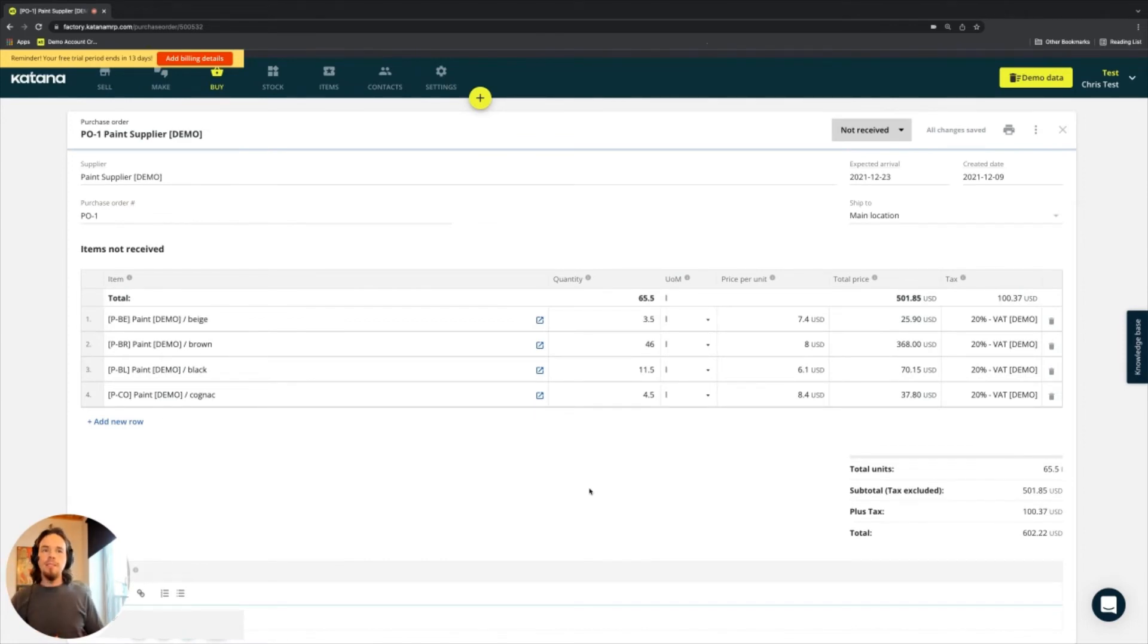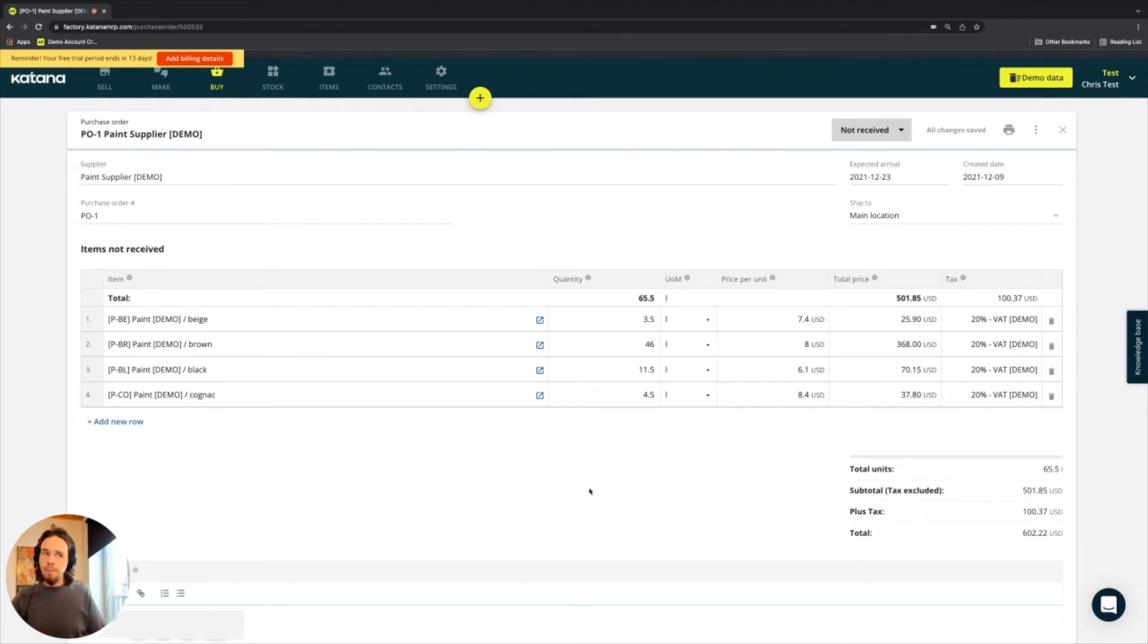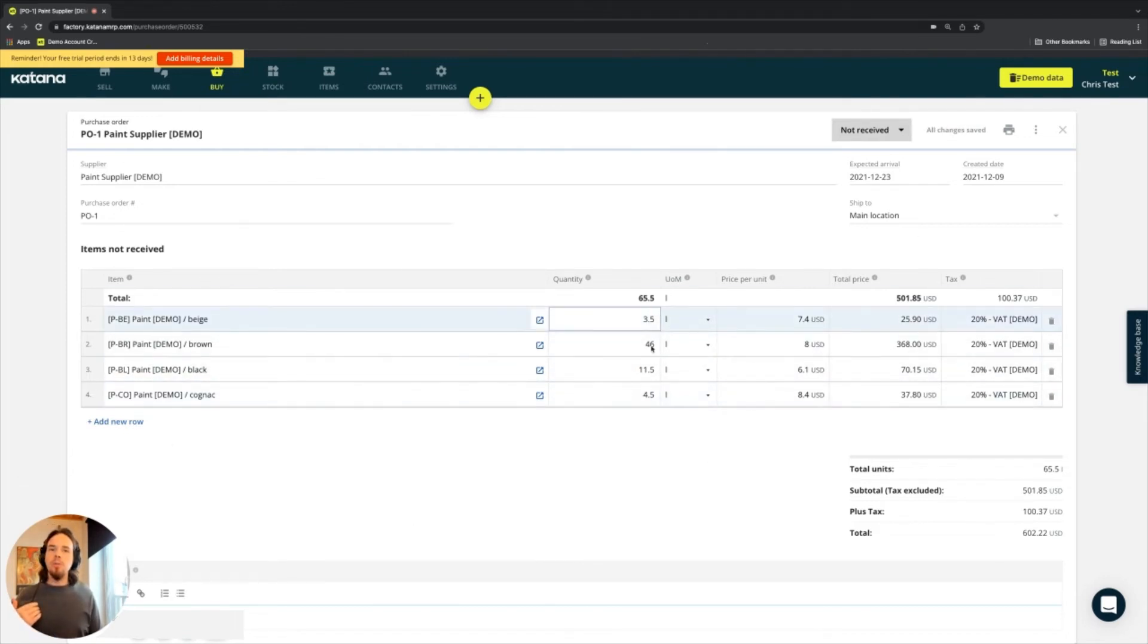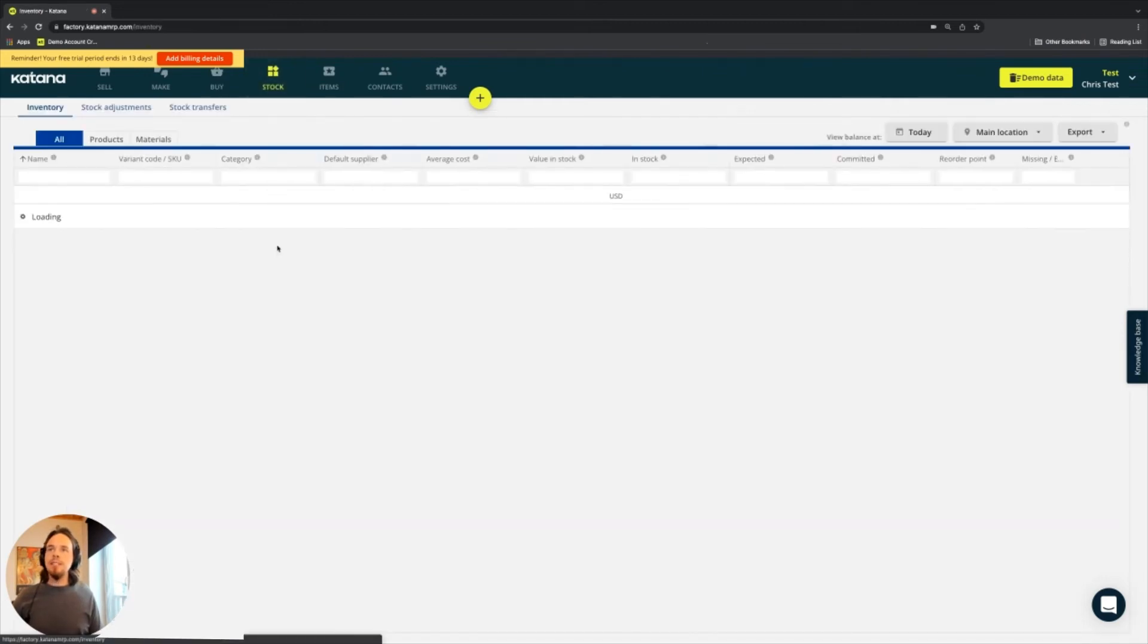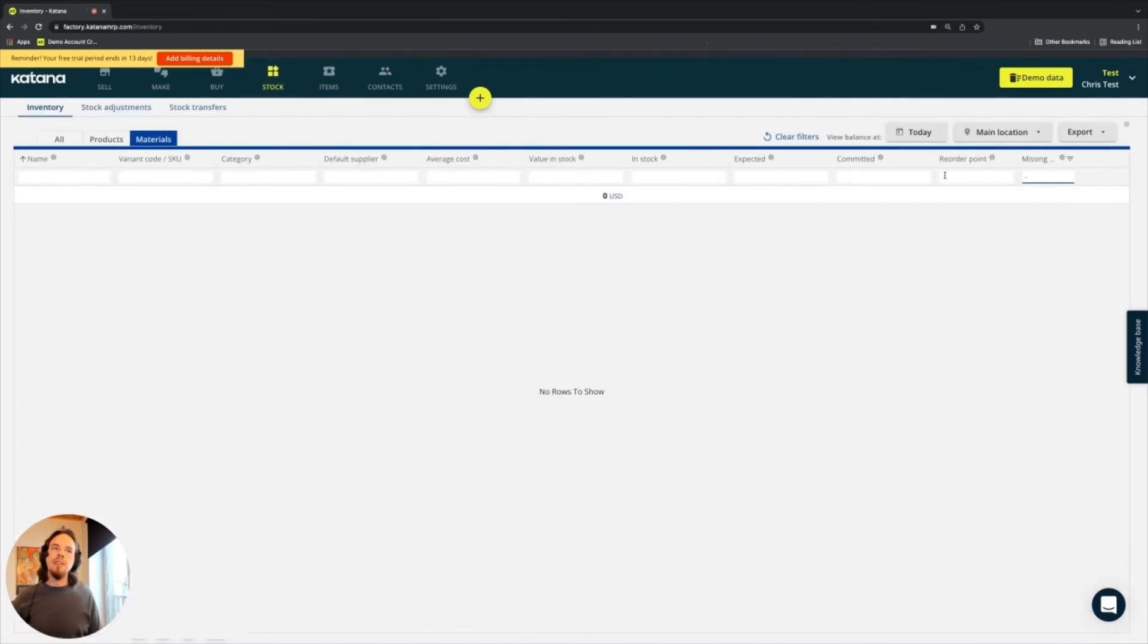And you'll see the four items presented to me here. And that is the simple way to use the stock screen to generate a purchase order for materials that are missing.